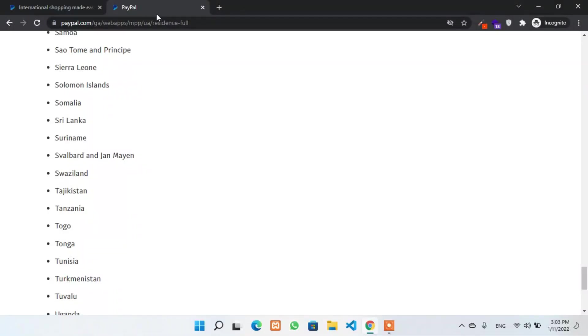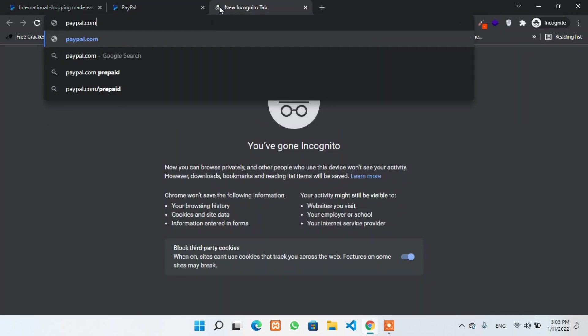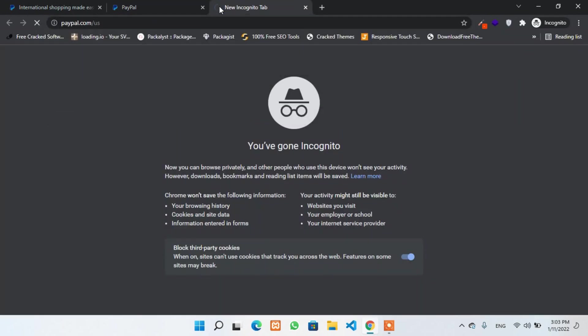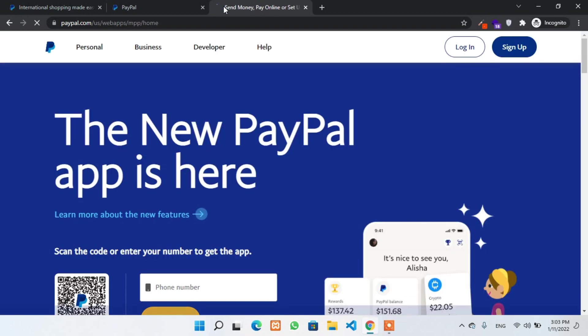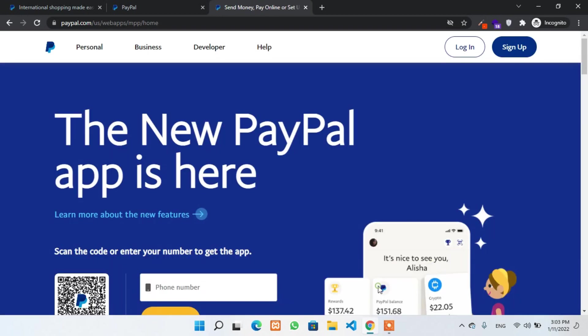Hey guys, this is Prakash and you are watching Teprakash YouTube channel. In this video, I'm going to cover all about setting up a successful PayPal account even if you are from one of the countries that are only allowed to send but not to receive.